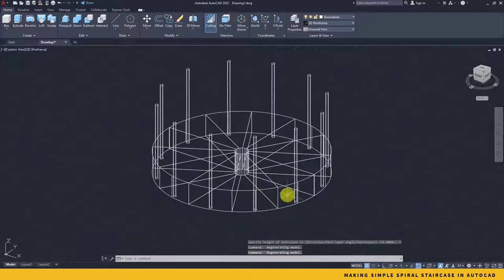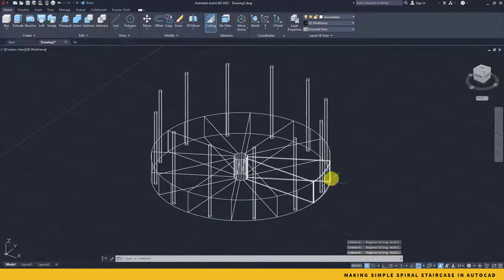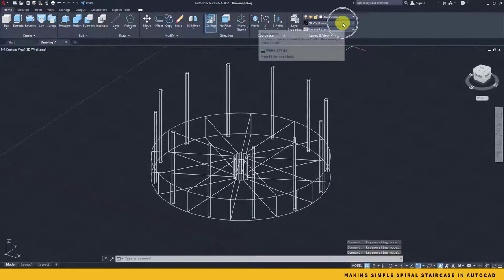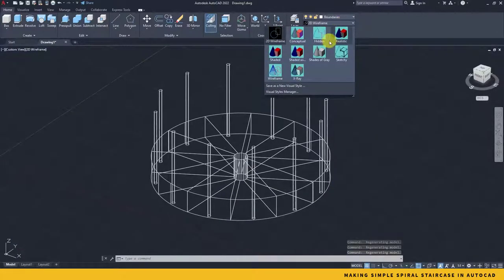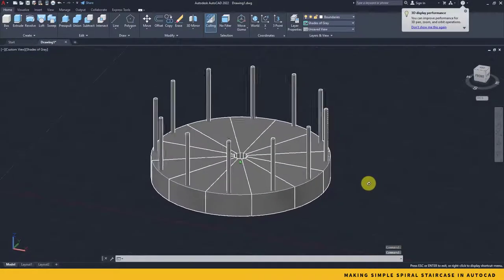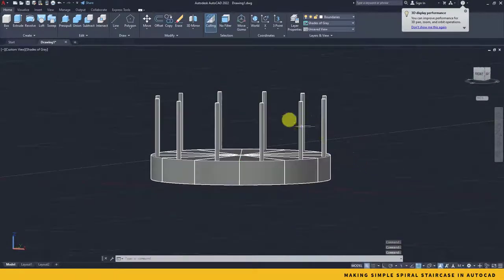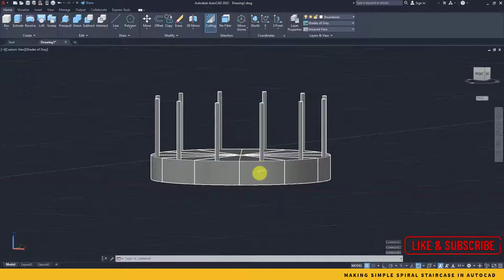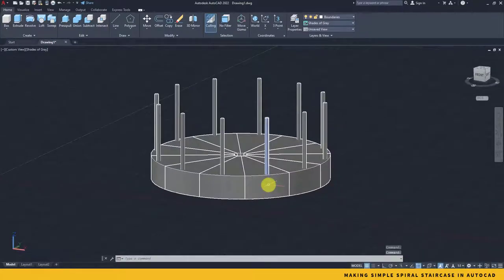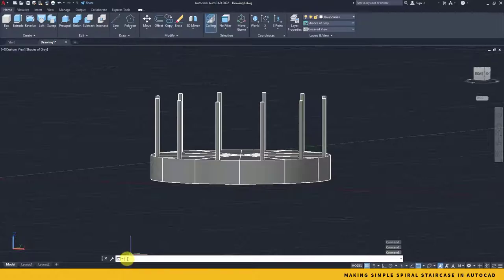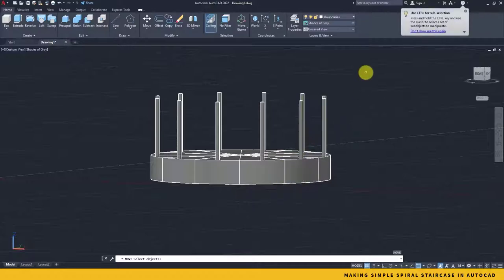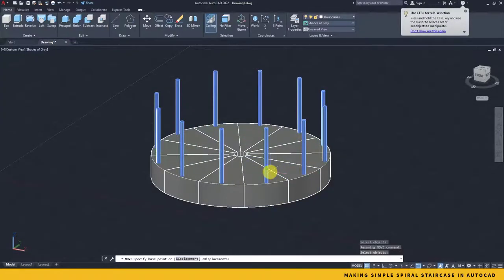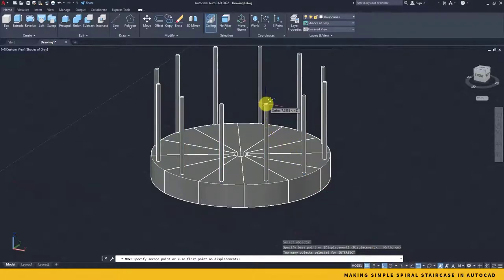Now I will take the extrude command once more and take all these shapes and extrude them for six or seven inches. I'll take it seven inches. That's it, so everything is seven inches extrude. In case you want to see the shaded view, simply go back to your 2D wireframe here, the visualization section, and take the shades of gray. It will show you all your 3D things out here. Now it's time to simply move all these objects, all these railing objects, a little up like seven inches.